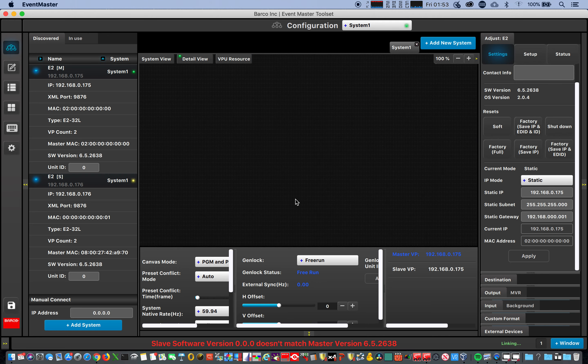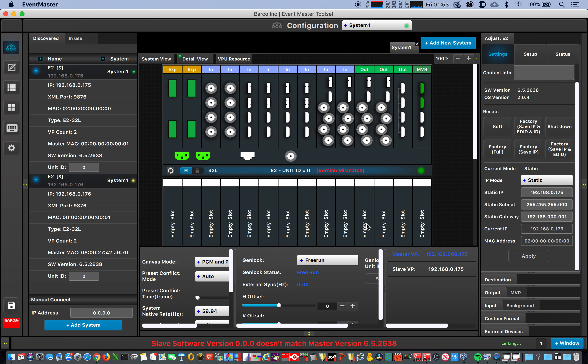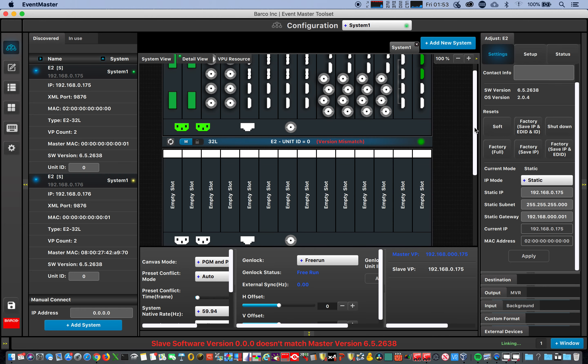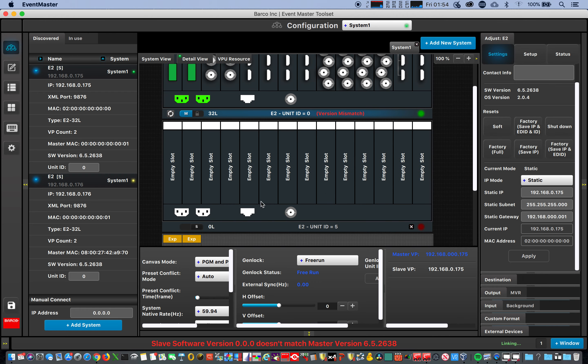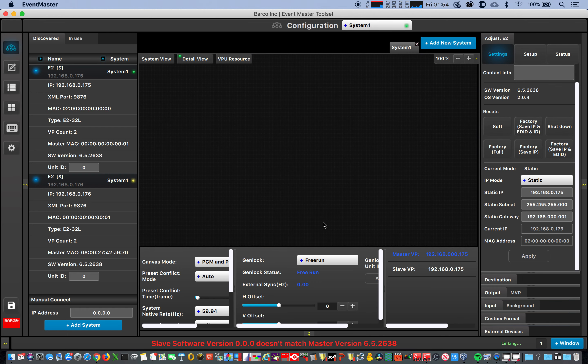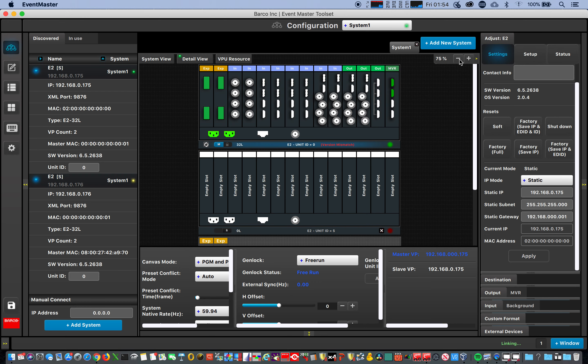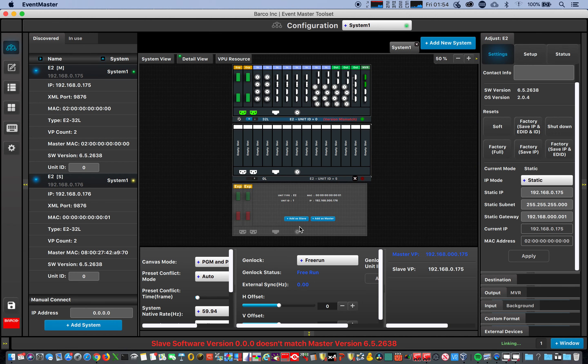Add it as a slave. See what that does. Software version 0 0 0 doesn't match master version. And we still get this weird ghost unit number five in the middle of it all. Let's see if it crashes, it's not happy. Remove this guy. Nope.